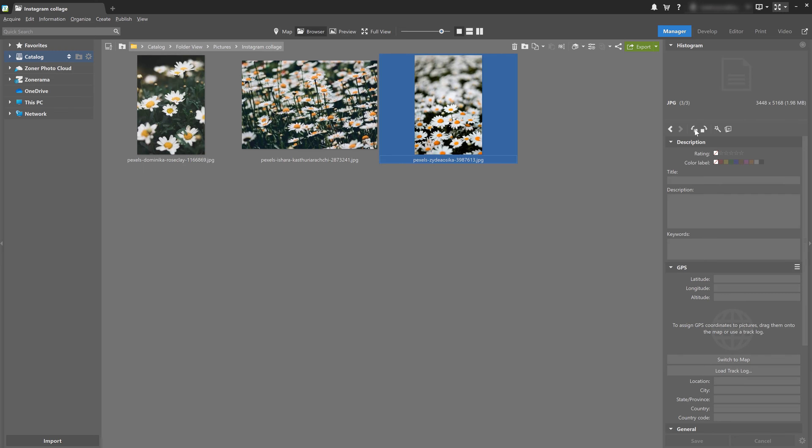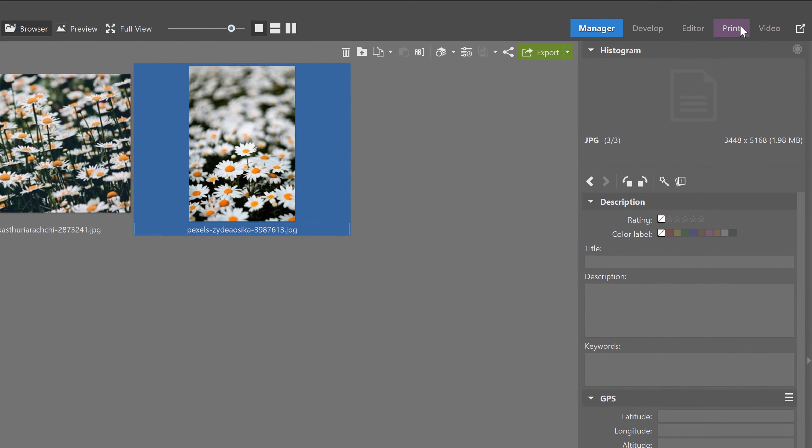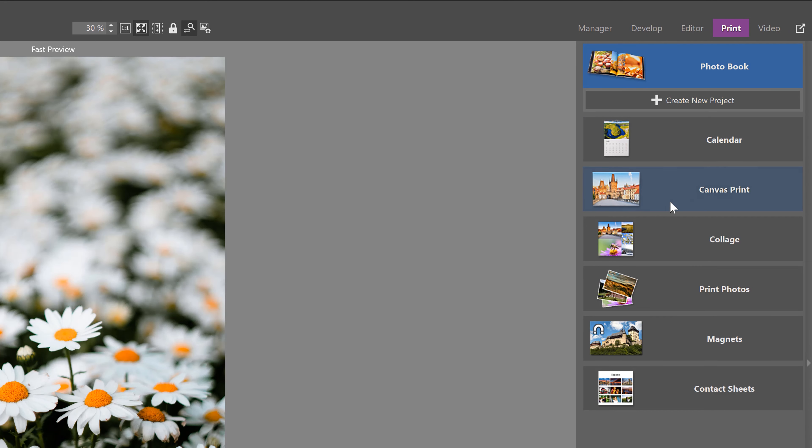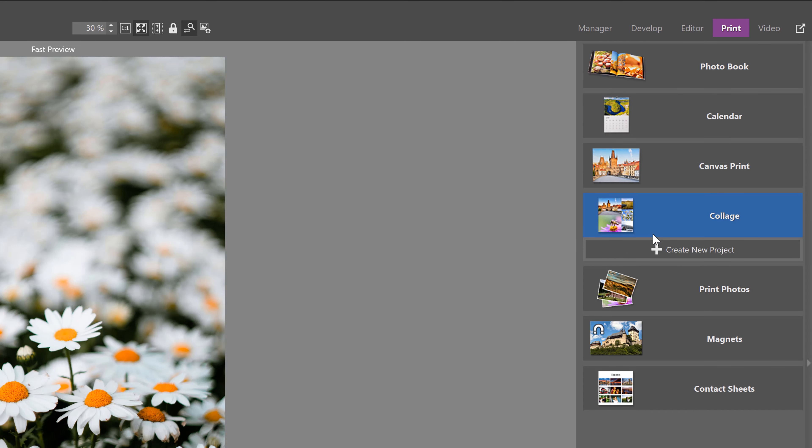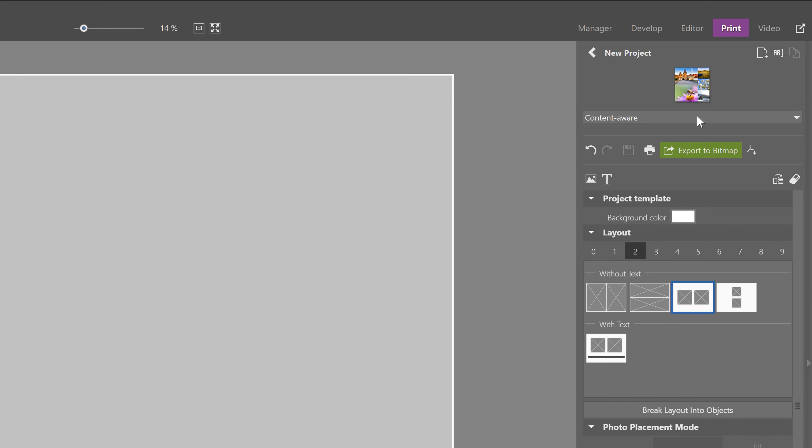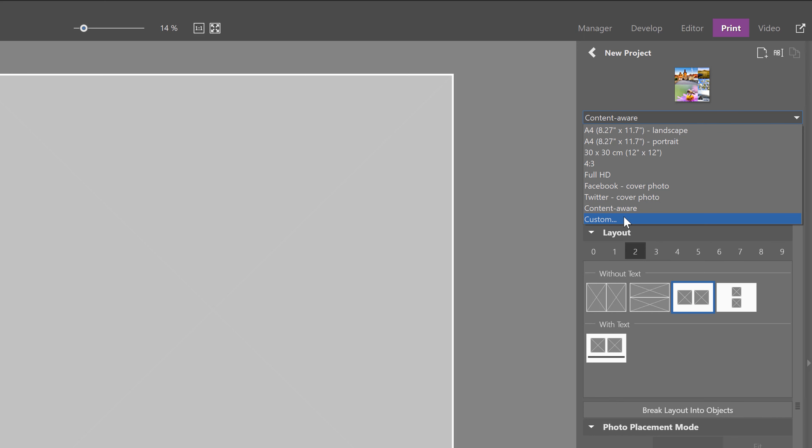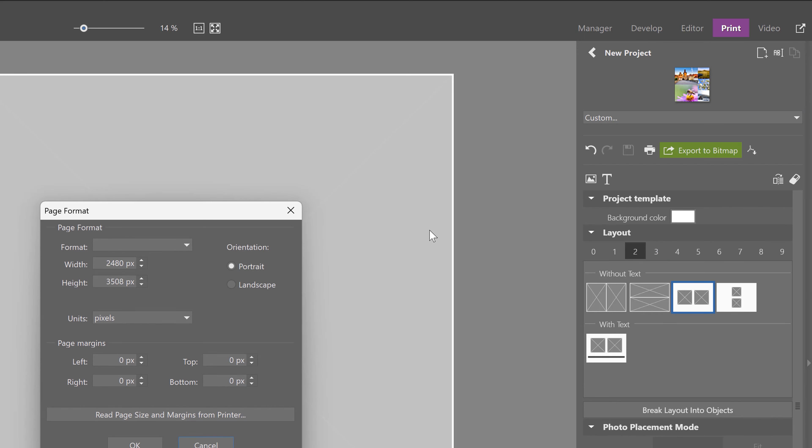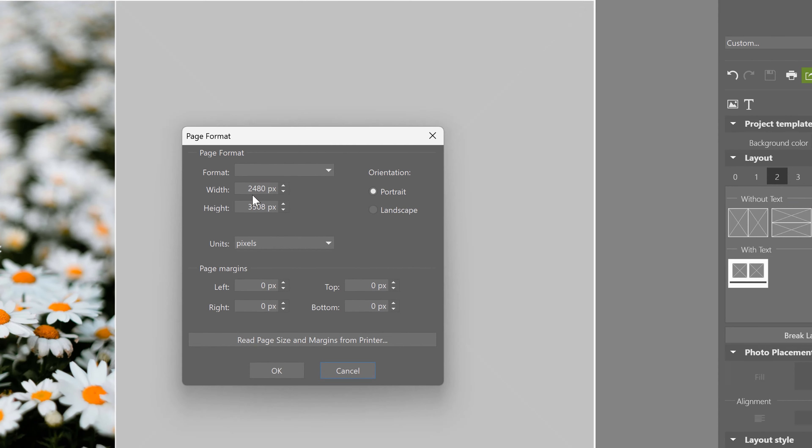Okay, so let's open the print module, select collage and click create new project. For format, choose custom and then set it to 1080 by 1080 pixels. This resolution is going to be best for your square Instagram posts, and if you keep this size, your photos are uploaded without any compression.